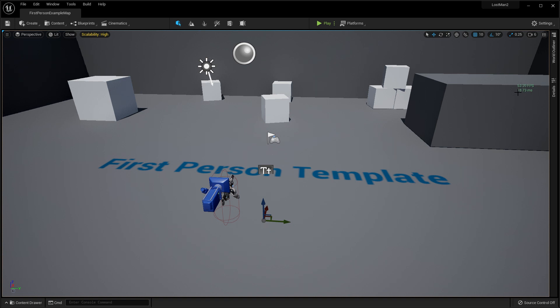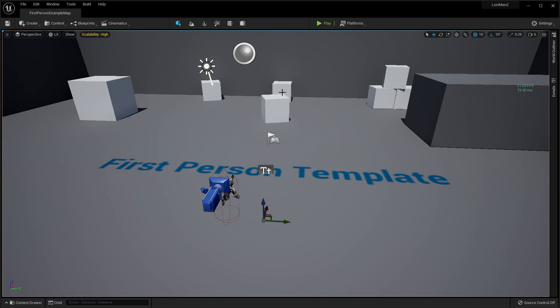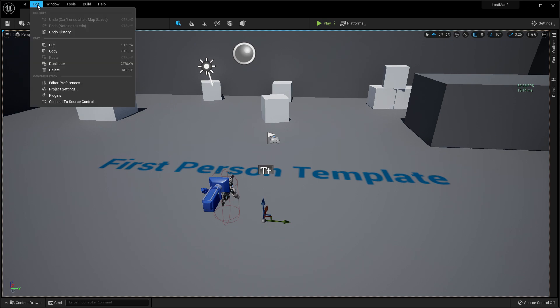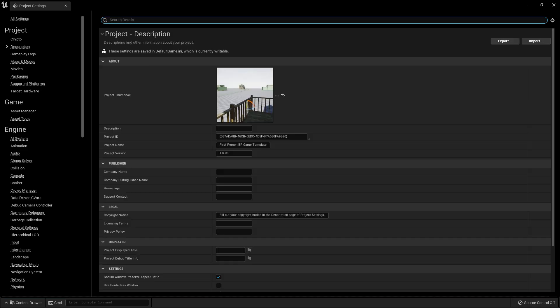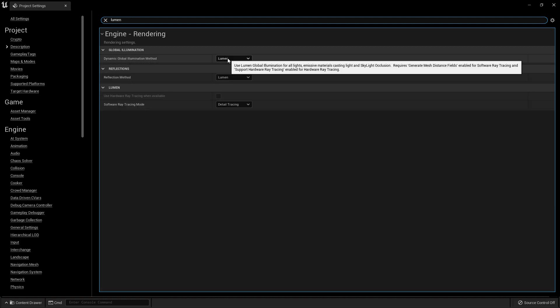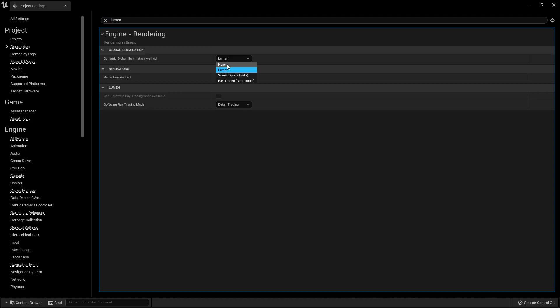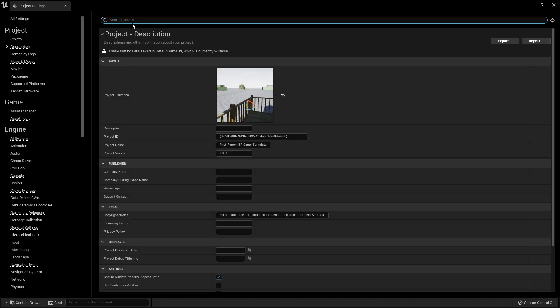We need more—we want 120 FPS. So for fixing this problem, let me show you what you need to do. Just go to Edit, then go to Project Settings, then search for Lumen (L-U-M-E-N). You'll find Global Dynamic Global. Then set Lumen to None and also the Reference Method Lumen to None.